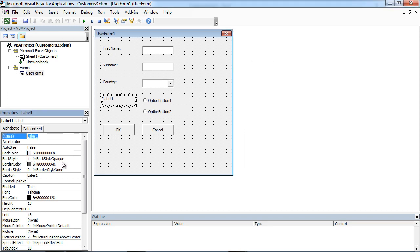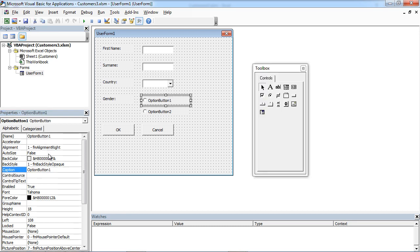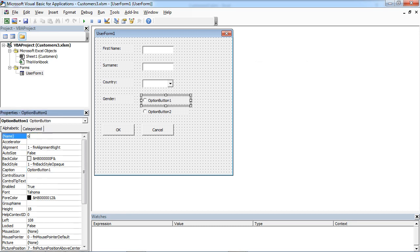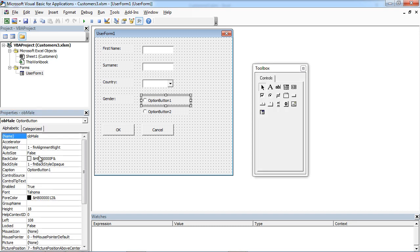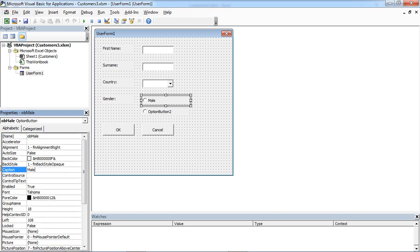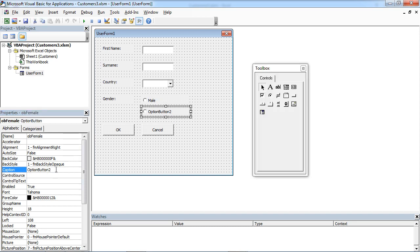This label is going to be for gender, so we are going to name it LPGender, and the caption will be Gender. The first option button is going to be Male, and the second one is going to be Female — set the caption for Female as well.